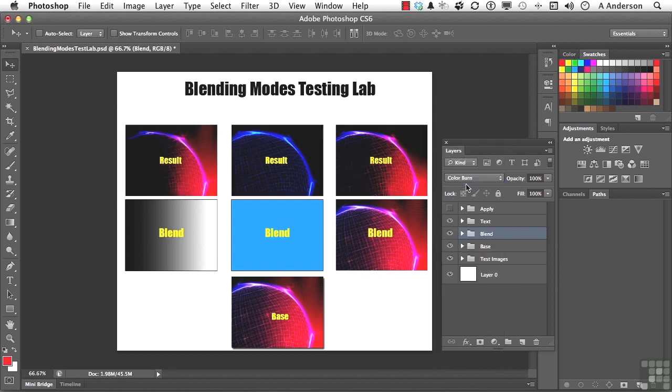Now notice how they've all been impacted in a sense of getting darker. But you'll notice, like, as these areas get darker. And don't just think of that as a grayscale gradient. Think of it as an image that has darker areas in it.